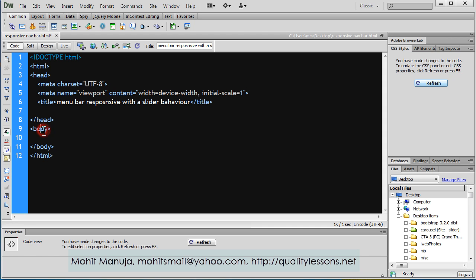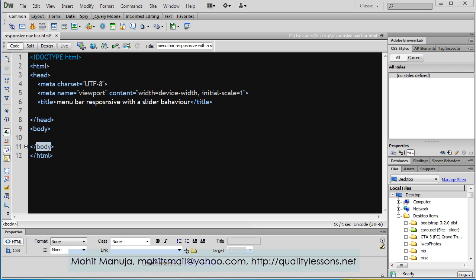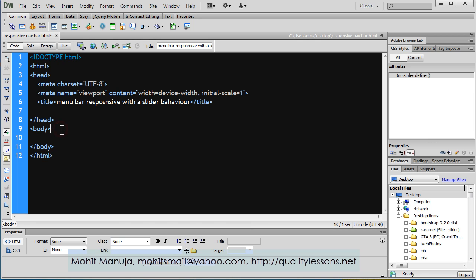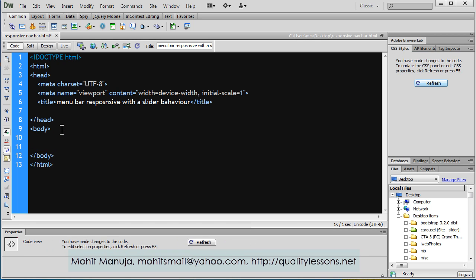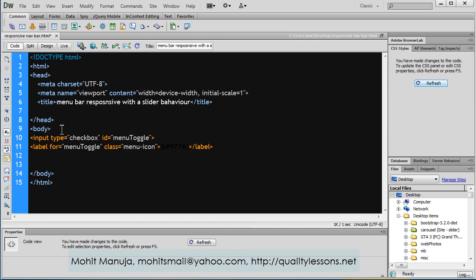Let's first tackle the opening and closing body tag. I'm going to start off with an input, a checkbox. Let me bring in some code and insert it inside the body tags.